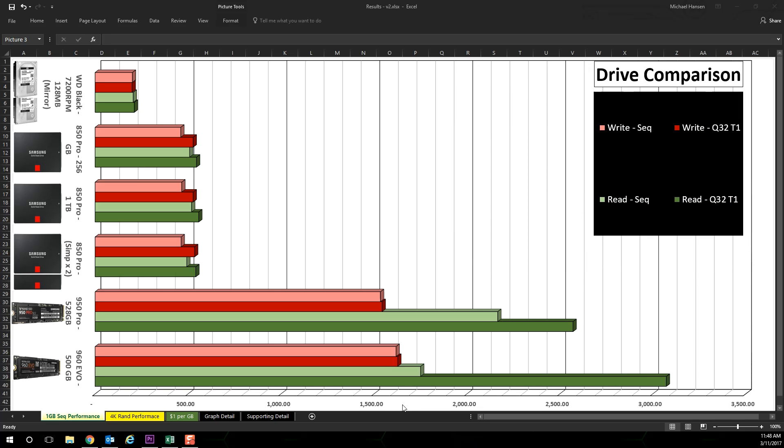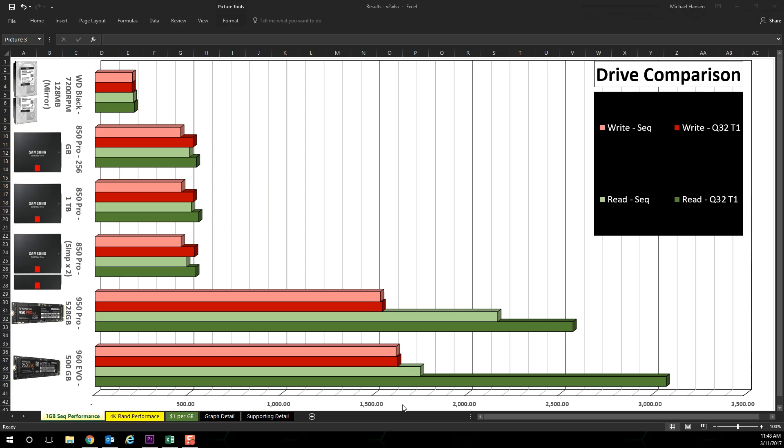Keep in mind that the Samsung Pro drives are usually about equal in performance regardless of size, and this can be seen with the 256 gigabyte versus the one terabyte drive. Now this is not always true with the Evo Samsung series.